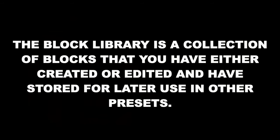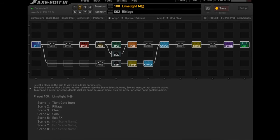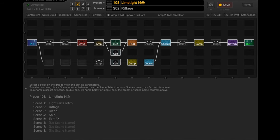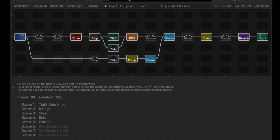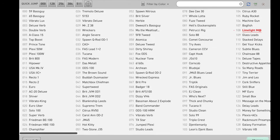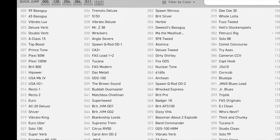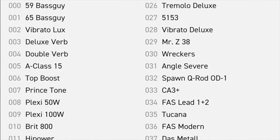First off, what exactly is the block library? The simplest definition would be that the block library is a collection of blocks that you have either created or edited and have stored for later use in other presets. We know that you create a preset by grouping any number of various blocks together that allow you to take the input audio signal — usually a guitar signal — and then modify and process that signal, and then pass it to one or more output jacks to be amplified by an amp and speaker.